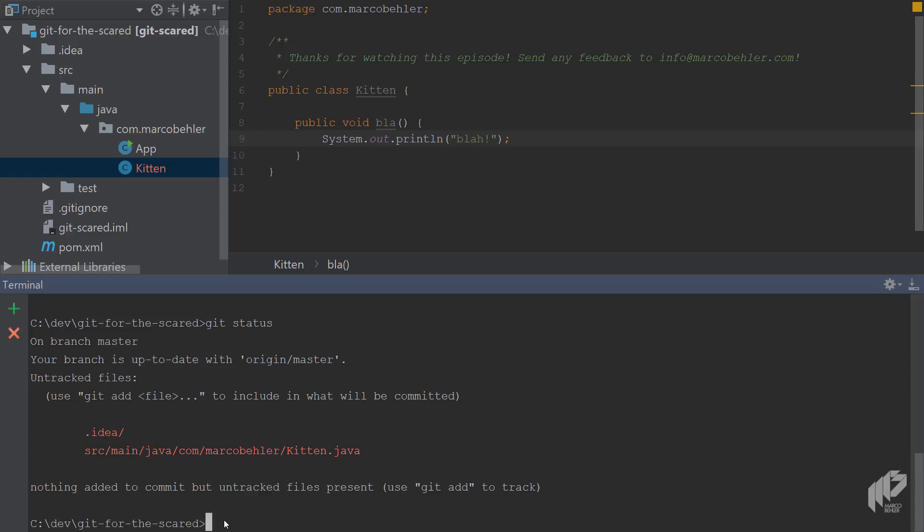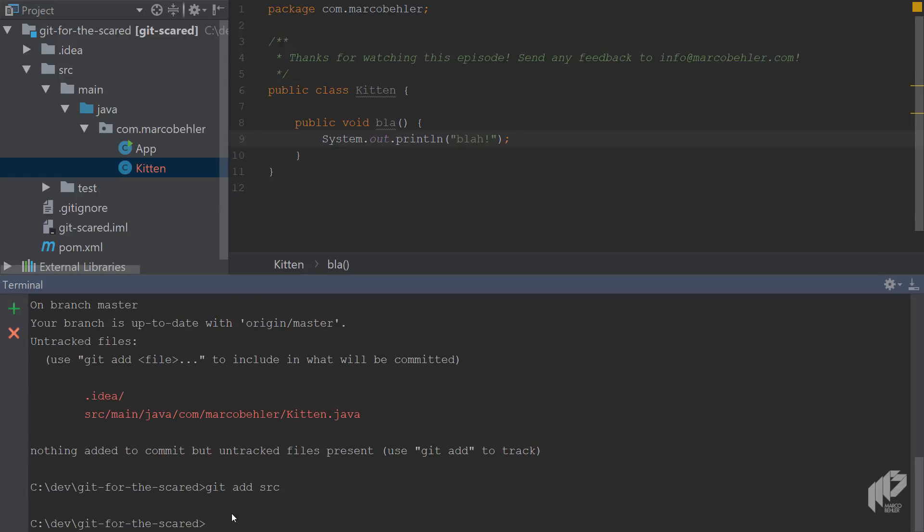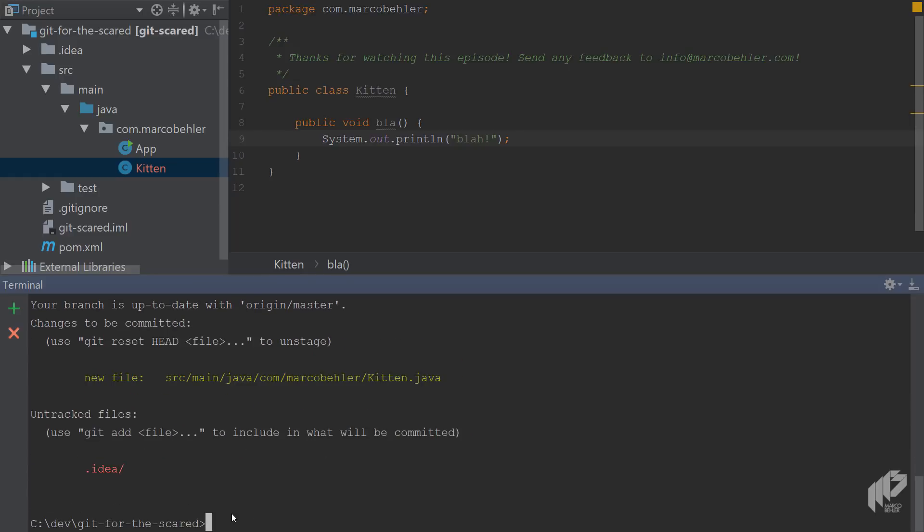Imagine you just want to add the Kitten file, so you could just do a git add source. Do a git status again, you'll now see changes to be committed is the new file, the Kitten file.